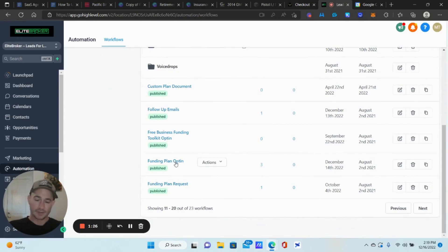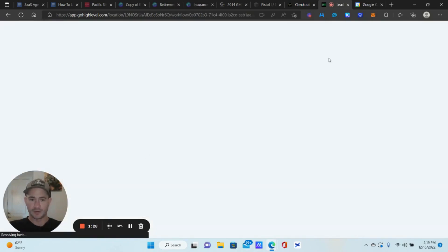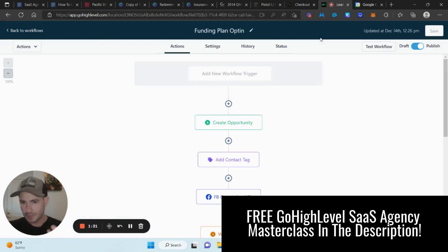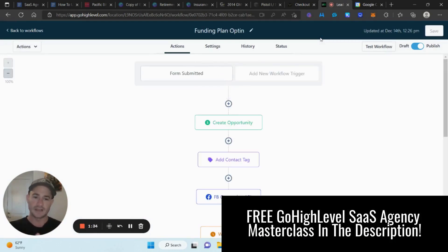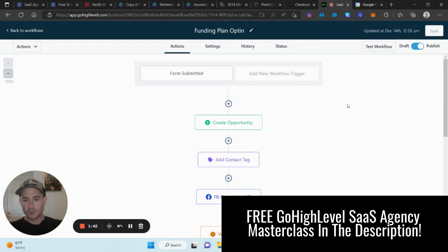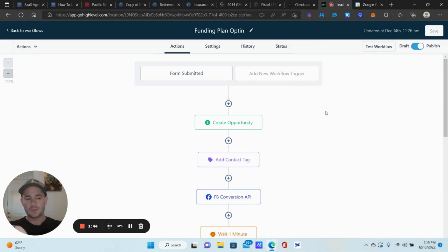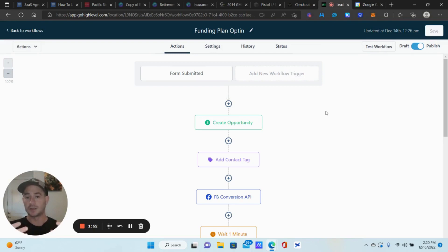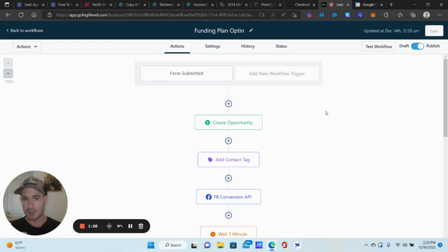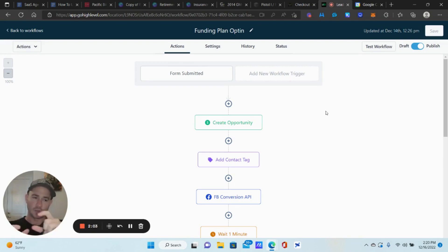I've been adding a lot of these lately and they're just awesome. We have a couple of different lead magnets we offer inside the SaaS product — free lead magnets, funding plans, toolkits, guides, etc. What we're trying to do is as people opt into your funnel to get your free lead magnets, we want to move them forward in the sales process. In our case, we have the initial opt-in, a questionnaire page, and an appointment page.